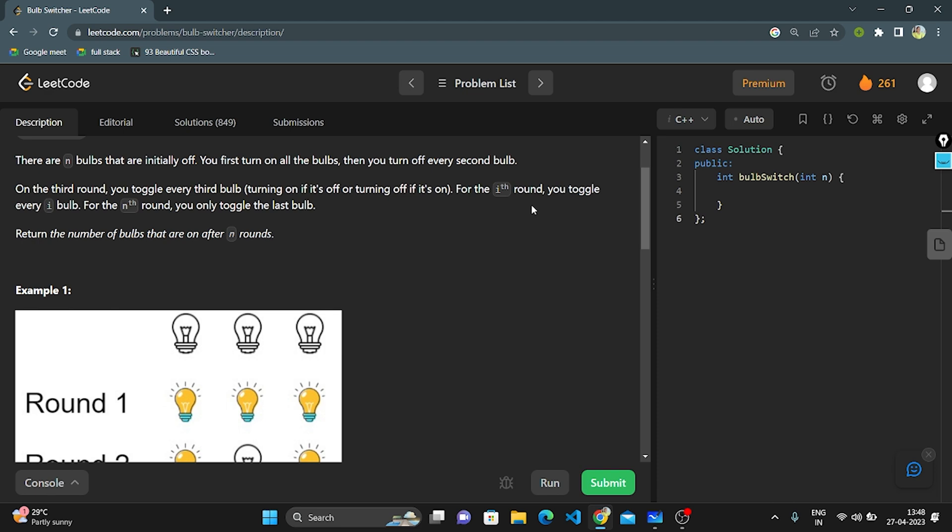For example, if it is in off condition, we need to turn it on. If it is on, we need to turn it off. They told us that for the Ith round, you should toggle every Ith bulb. For the Nth round, you need to toggle the last bulb.